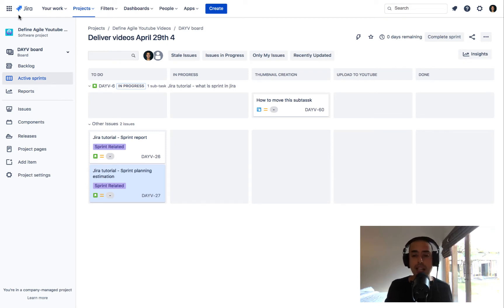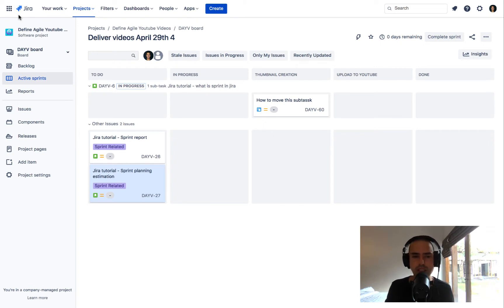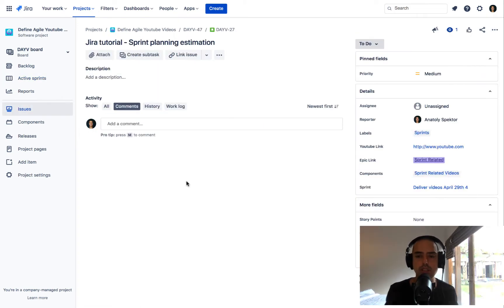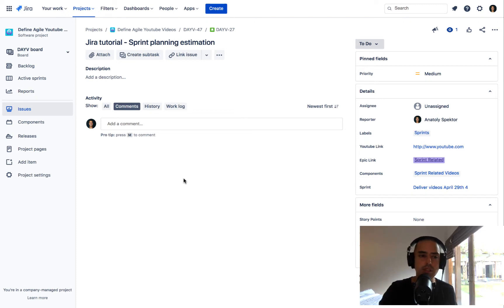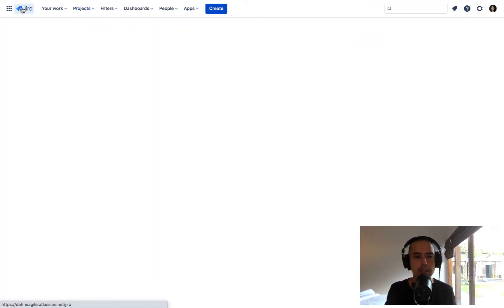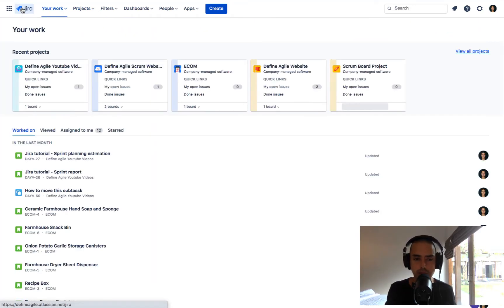And now let's go and see how we can set up a default dashboard for all the Jira users. So what is a dashboard? If you go and click on a Jira icon, which also actually can be updated, this is your dashboard.